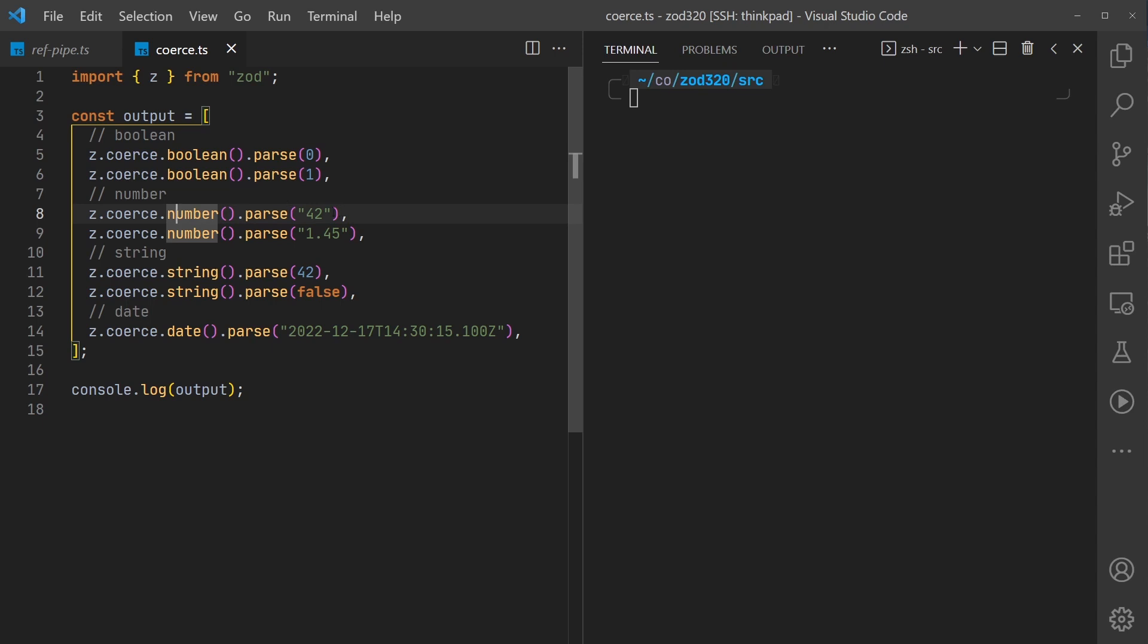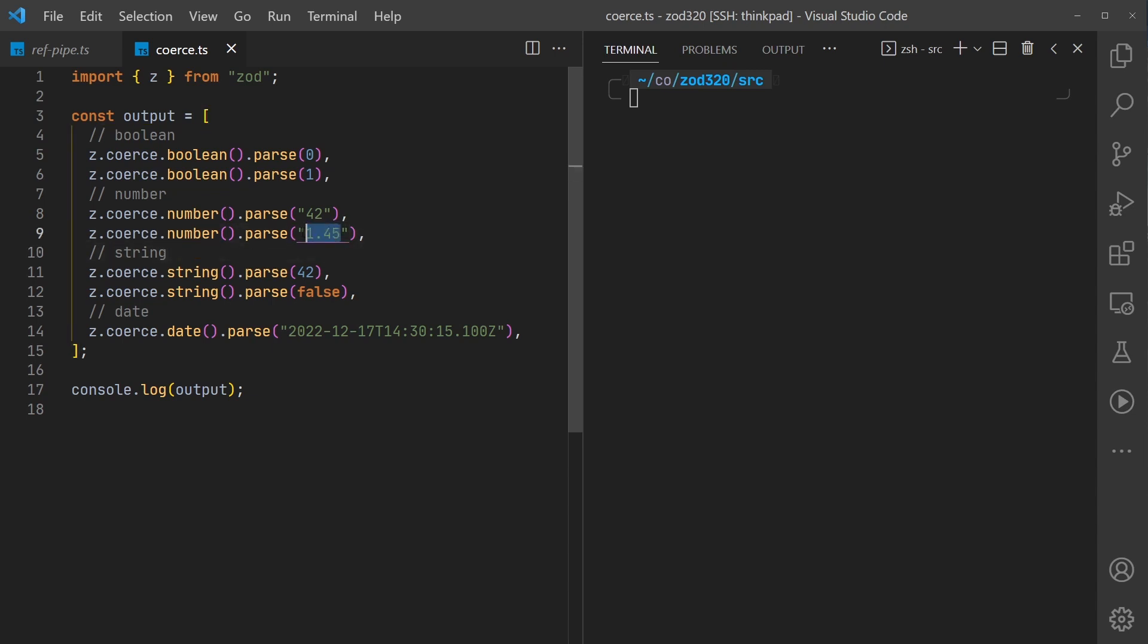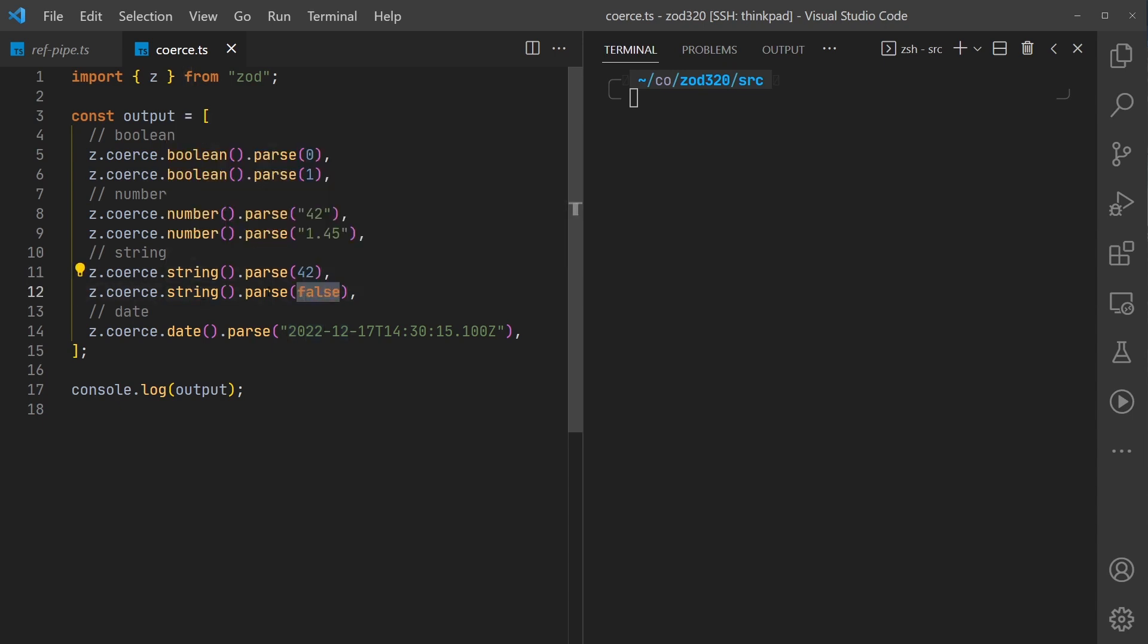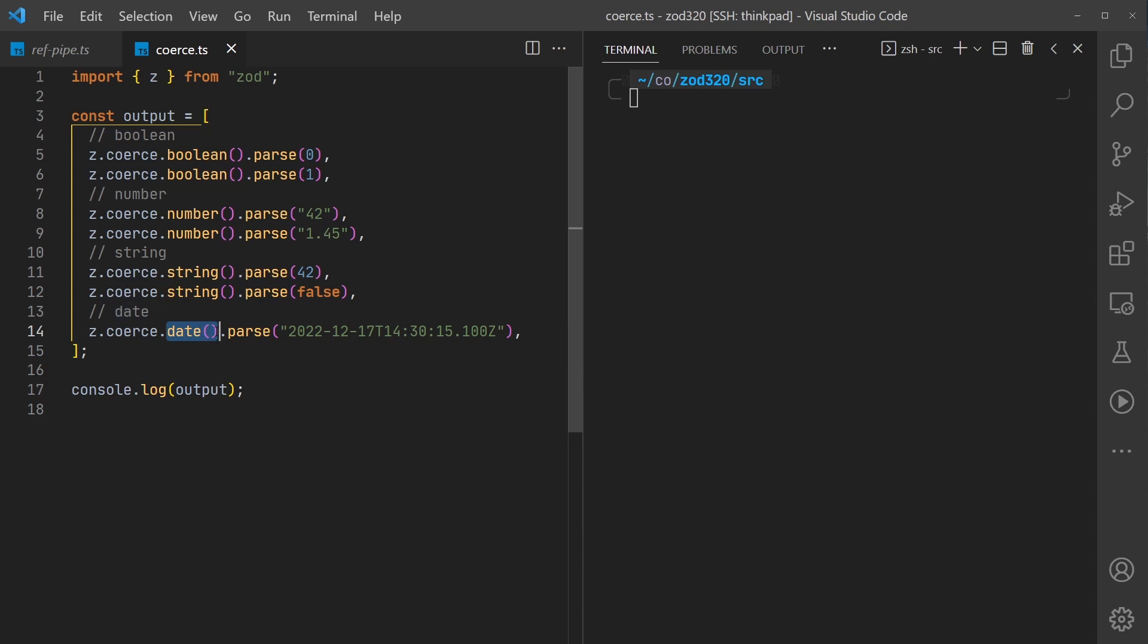We're going to do the same thing for numbers. Take in a string and expect it to parse to 42. Take in a string expect it to parse to 1.45. If we take in a number we want it to be the string 42. If we take in a boolean we want it to be the string false. We can coerce strings into JavaScript date as well.